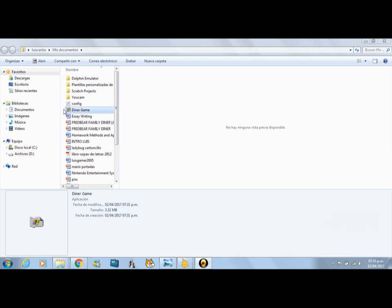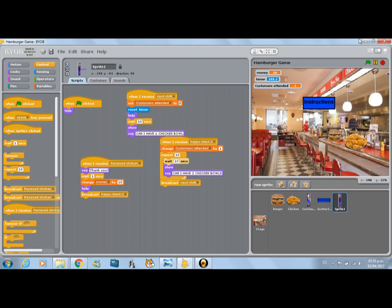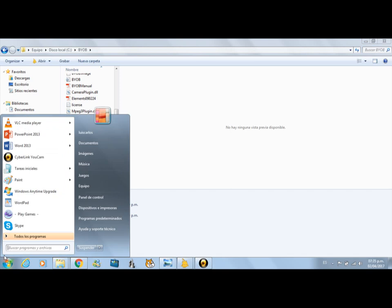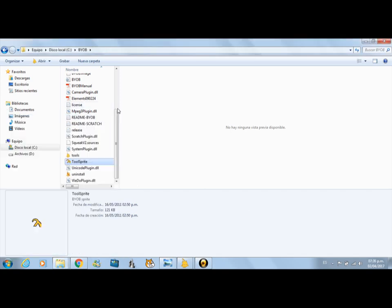Hello YouTube friends, my name is Rafi, and I'm actually BonnieGamer2005. I'm actually uploading my first Scratch tutorial as you can see.